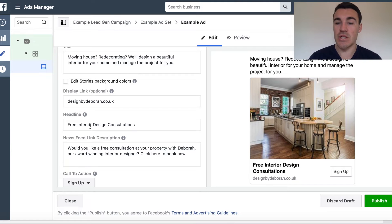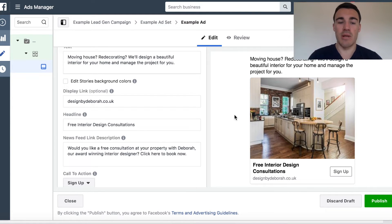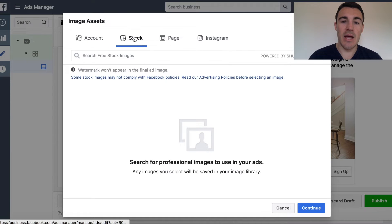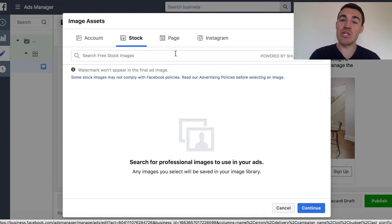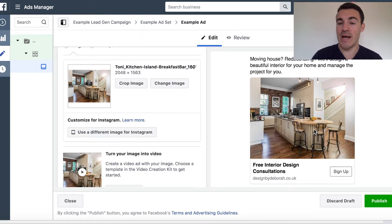Here we've got 'free interior design consultations' in the headline — very, very simple. Next thing is the image. This is a portfolio-based business, so it's an interior design company. If you're not portfolio-based — say you're a local accountancy practice — go into the images, select stock, and look for some nice images of office or accountants working. I know it can look a little bit corny, but it can still work. If the offer's good, the image just needs to be congruent with whatever it is you offer. Here we've got a really nice kitchen with a breakfast bar.